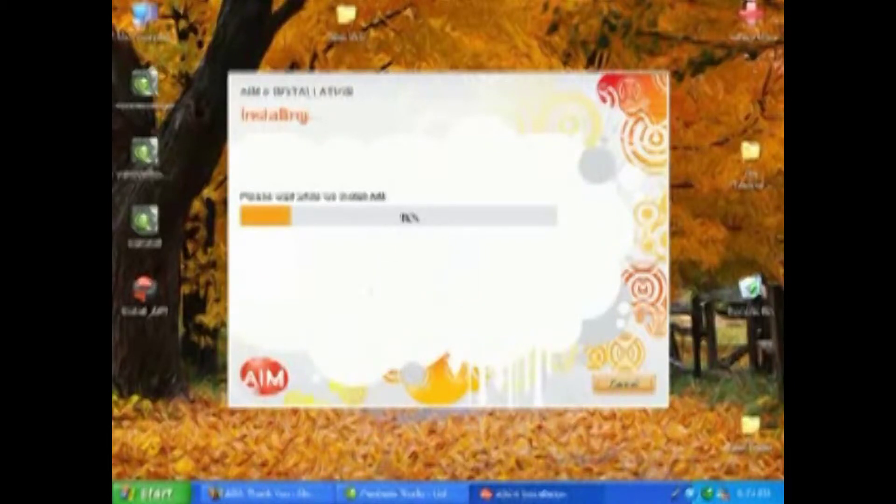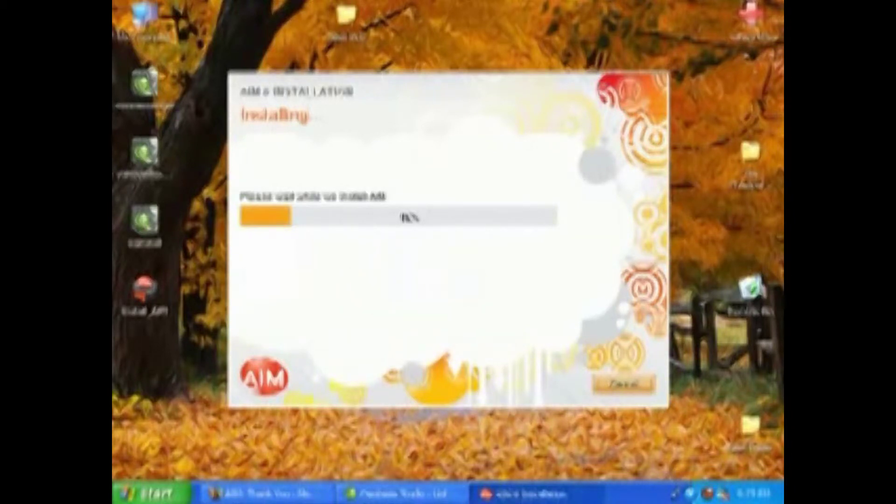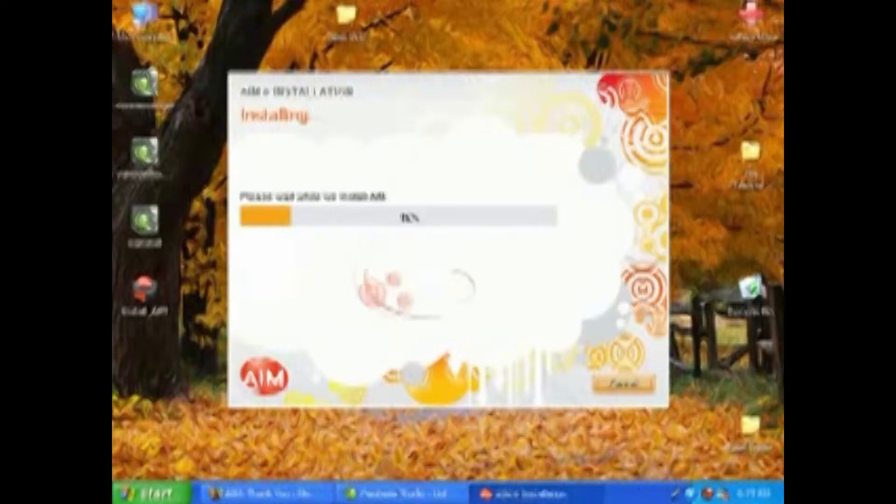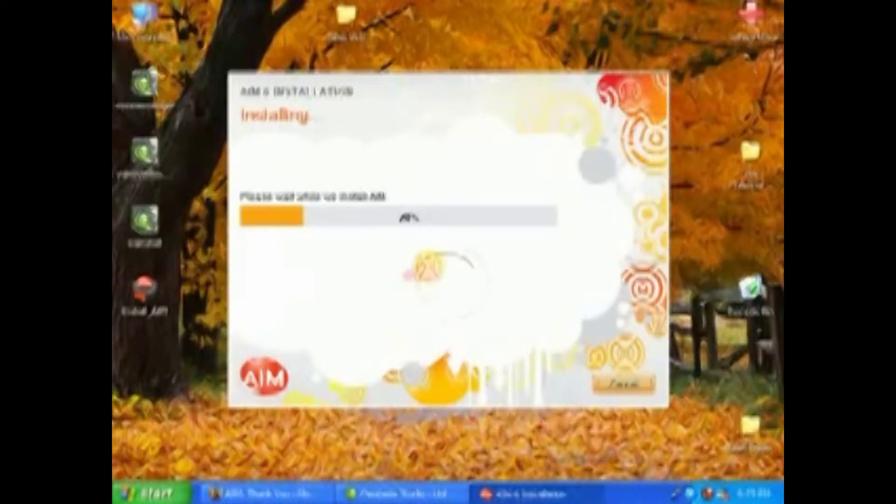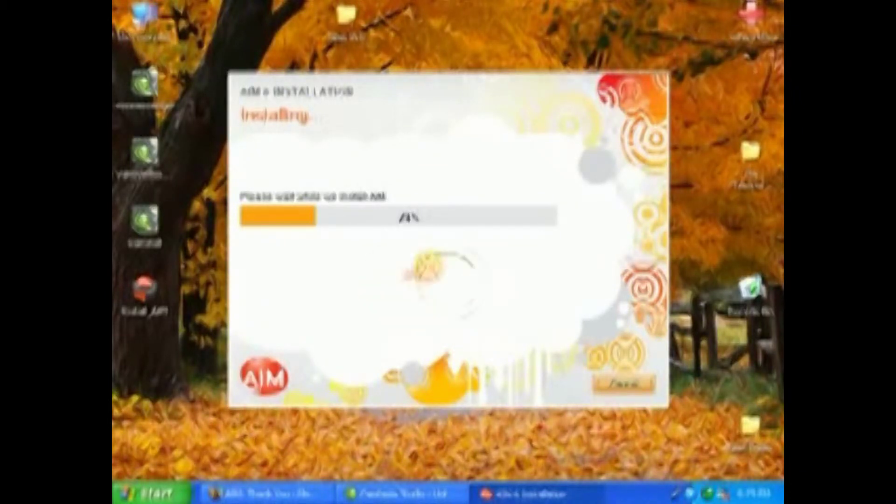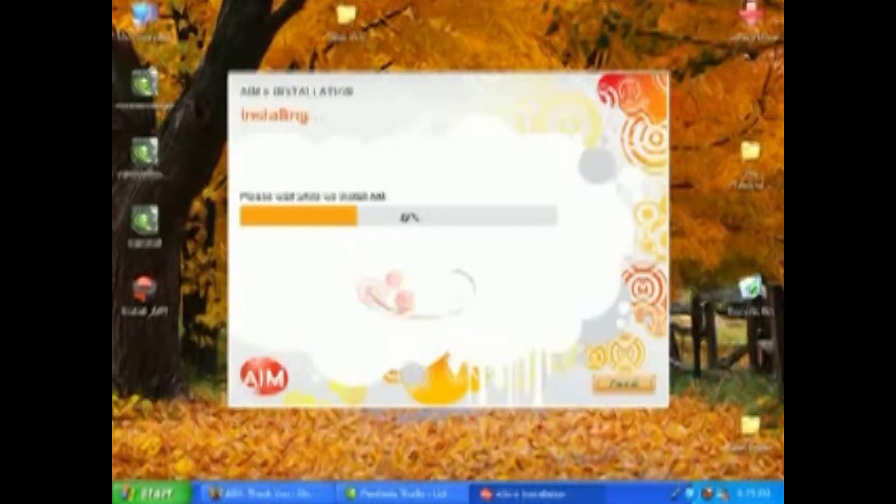What happens is you install multiple programs. Maybe you have AIM and Yahoo Messenger, maybe you have MSN Messenger, maybe you use all three. Well, all three of them might want you to install toolbars and now you've got three toolbars and your Internet Explorer or Firefox is all messed up because you've got tons of toolbars fighting each other to serve you up ads.